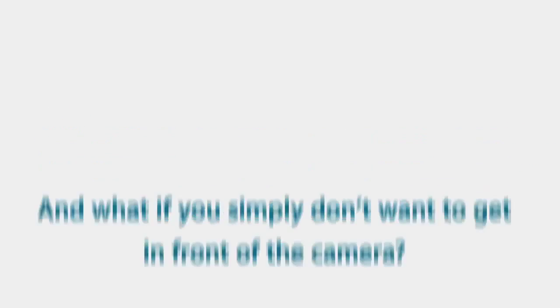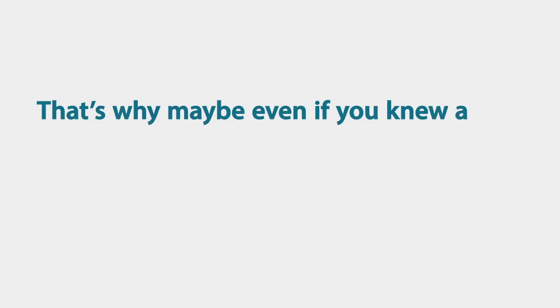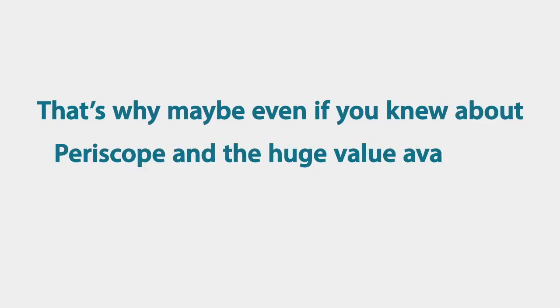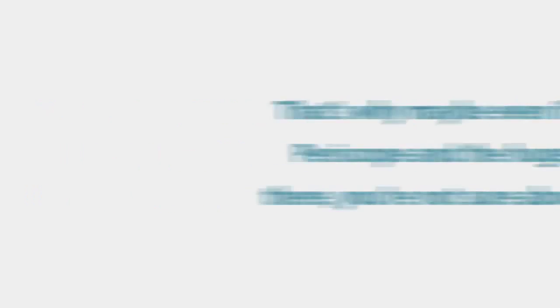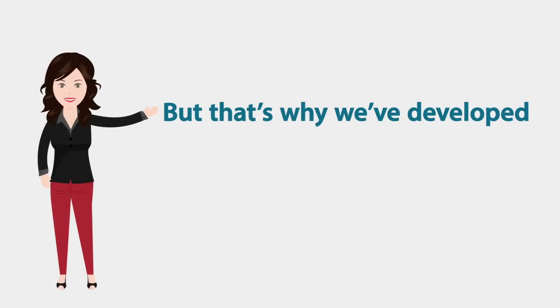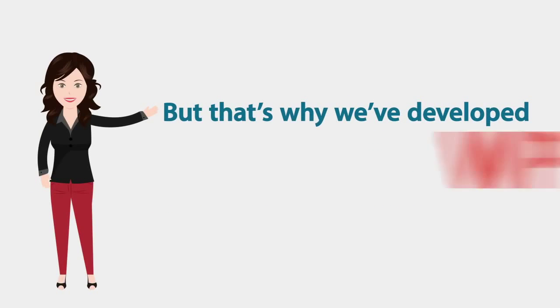And what if you simply don't want to get in front of the camera? That's why maybe even if you knew about Periscope and the huge value available there, you're not really sure about trying it out yet. But that's why we've developed WP Scope.